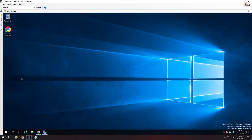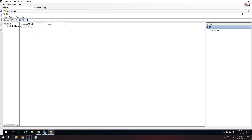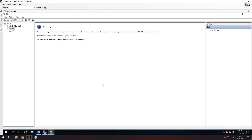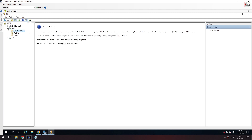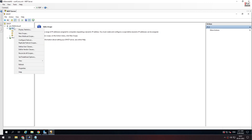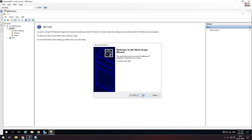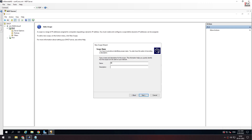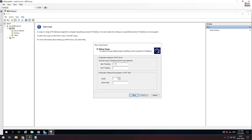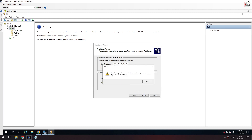We will open the DHCP server. Use the left panel and add a scope. Create a new scope by selecting New Scope.